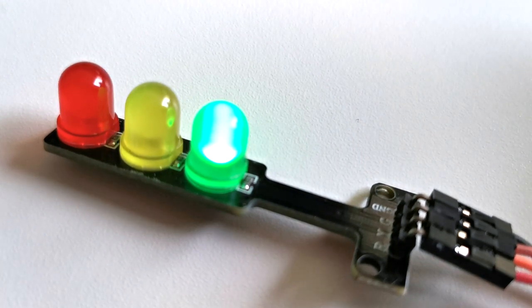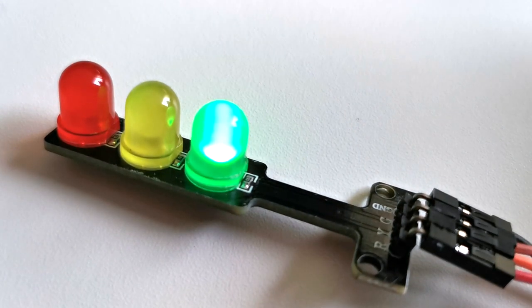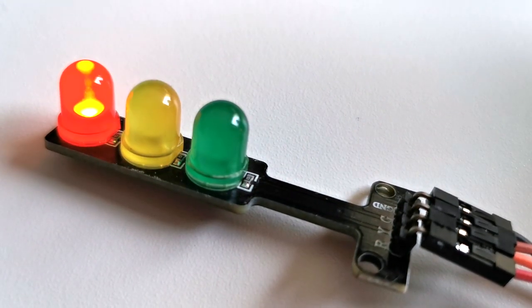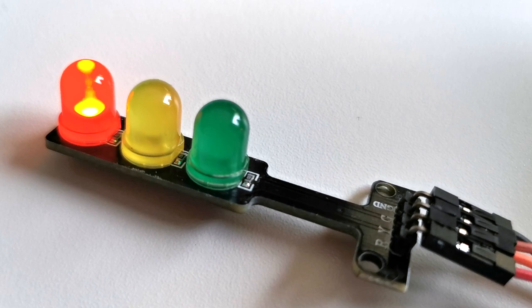In this tutorial I'm going to teach you how to control a traffic light.